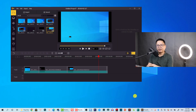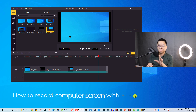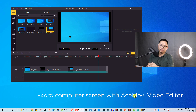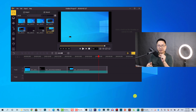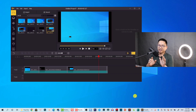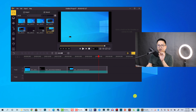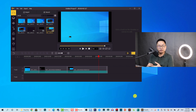Hello everyone, welcome to my channel. In this tutorial I'm going to show you how to record your computer screen using Ace Movie Video Editor. This is a new video editing software that I recommended in my previous video, and it has a built-in screen recorder which I think is very powerful for those who want to record their computer screen, record mouse cursor, and record audio from system sound and microphone.